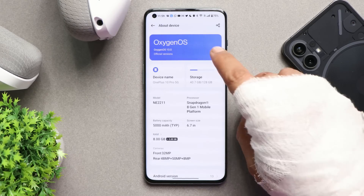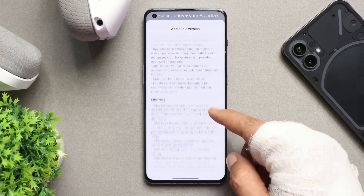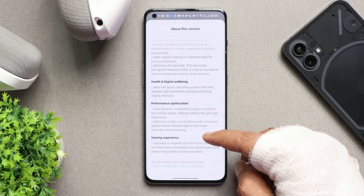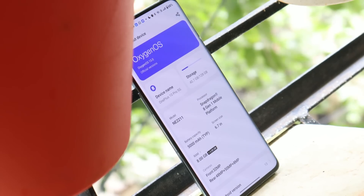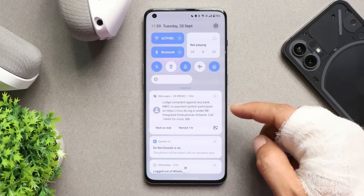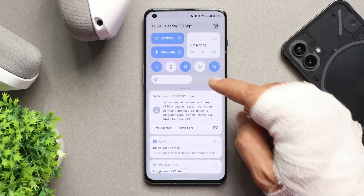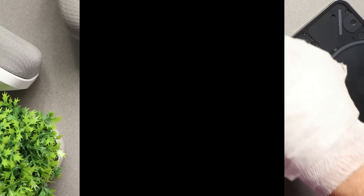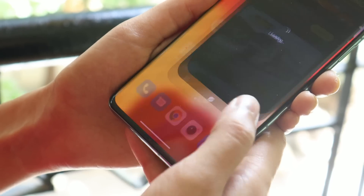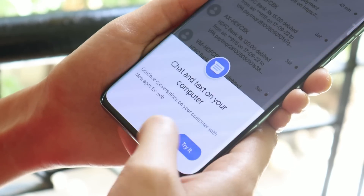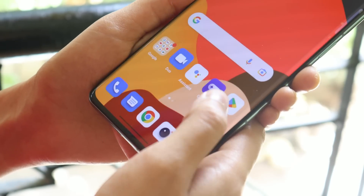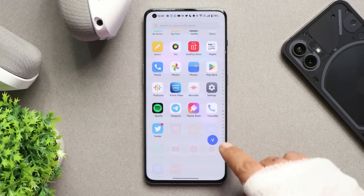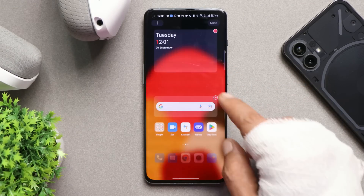There is a huge list of changelogs with OxygenOS 13, covering design, efficiency, seamless connection, personalization, security and privacy, health and well-being, performance optimization, and gaming experience. One change I noticed was related to the notification panel — whenever you swipe down the notification or quick settings panel, you get a bouncy effect which wasn't present on the beta builds. On OxygenOS 13 they have improved animations a lot — once you start using it you'll love the fluidity. Animations are super smooth with no scrolling issues.